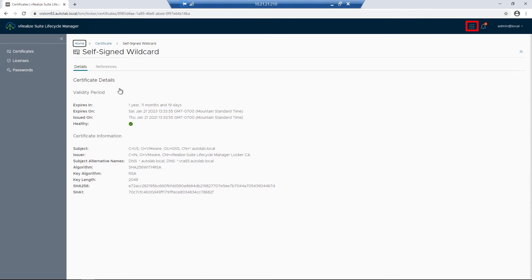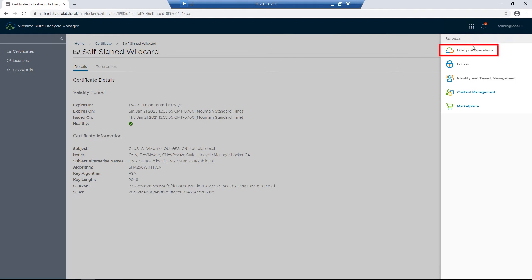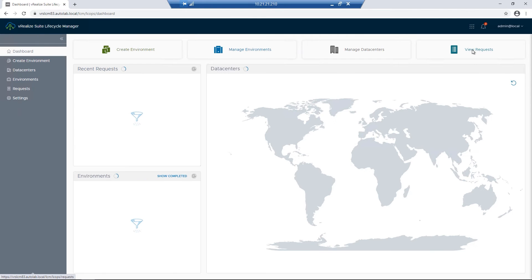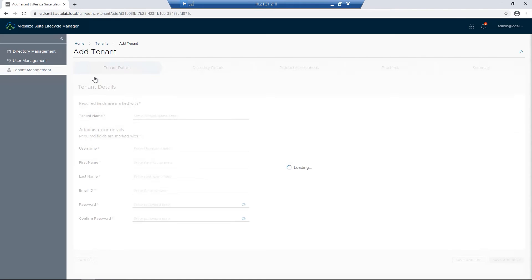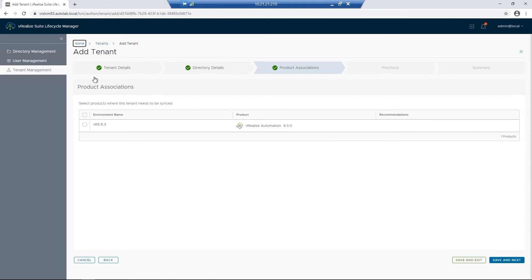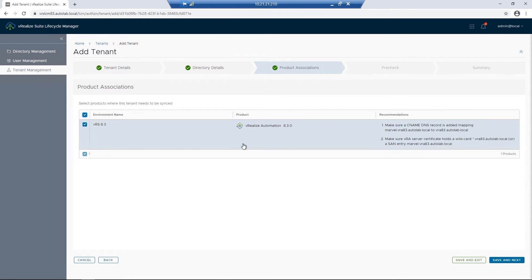To jump back into our process, I'm going to click on the Service Squares again and then click on Lifecycle Operations. We can send a recent request, our tenant creation for Marvel. Now that we've verified DNS and our certificate, I'll click on Save and Next.